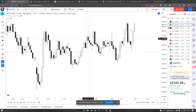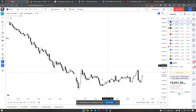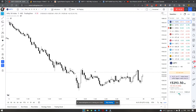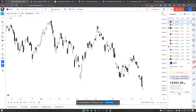Whereas Nifty mein hum log ne ye cheez nahi dekhi. In fact, even the nature of the moves and the size of the moves is very different. Bank Nifty ke moves thode sa bade hain, Nifty is a little flatter — that is what we can make out.